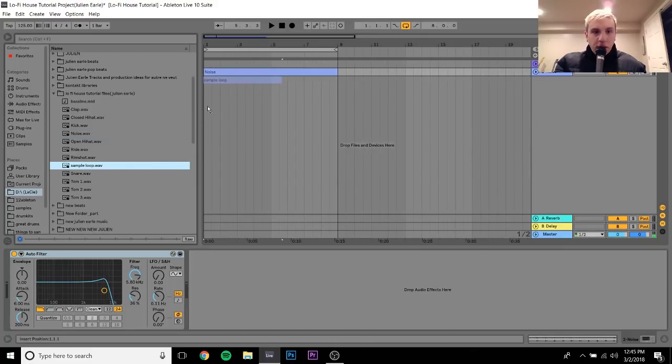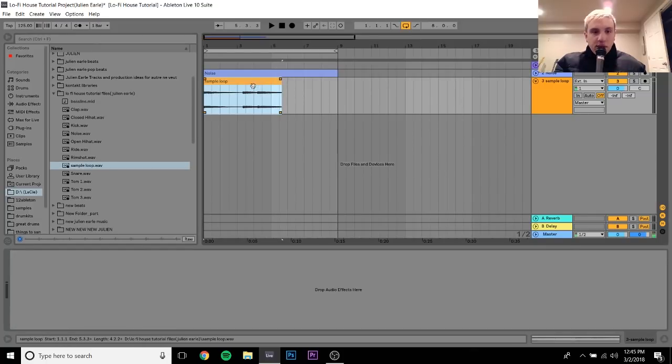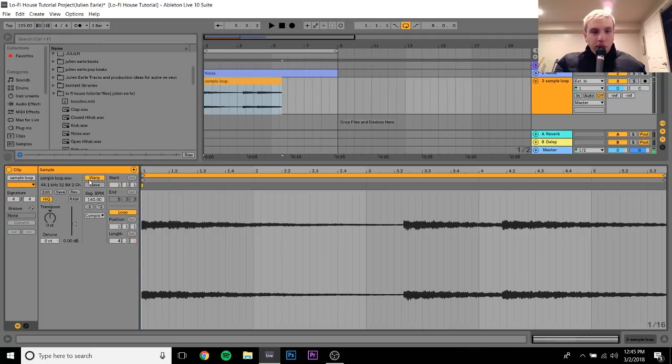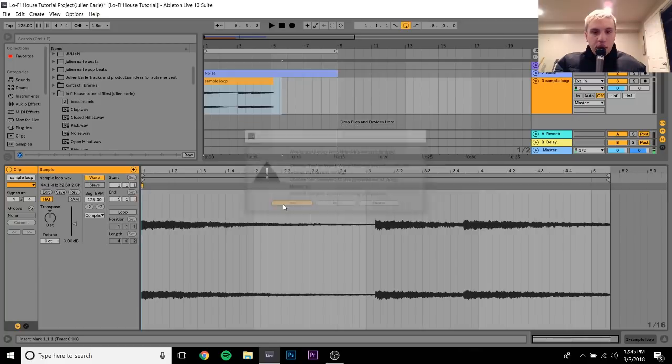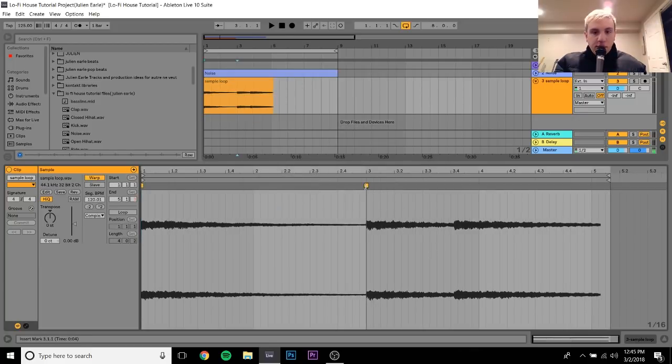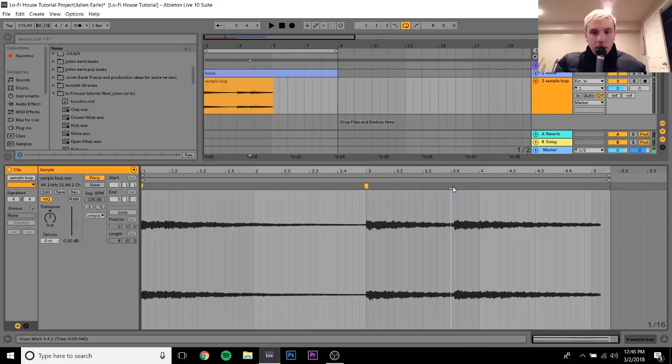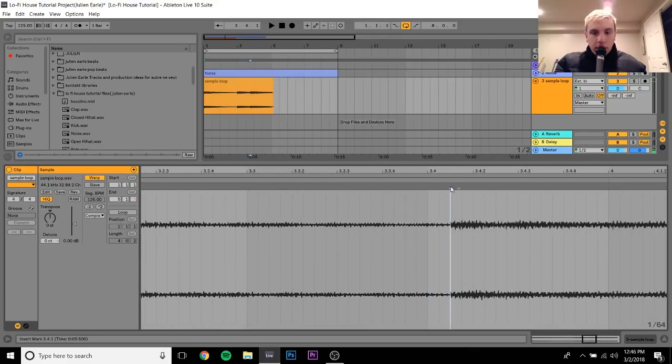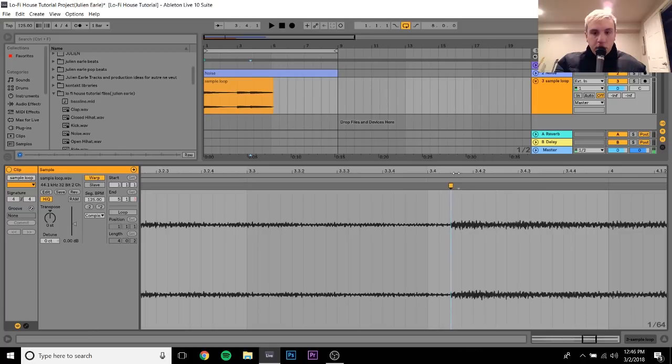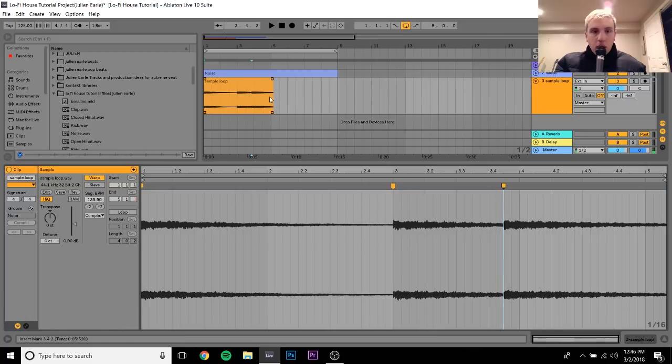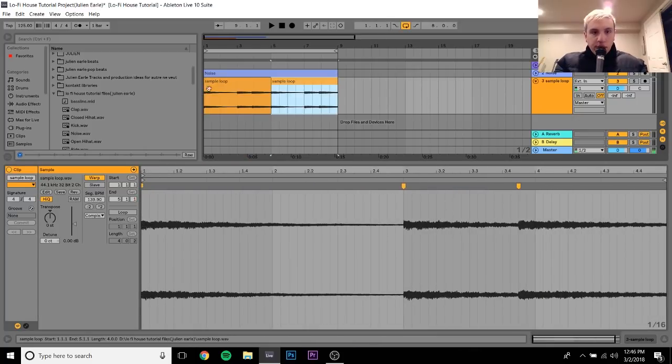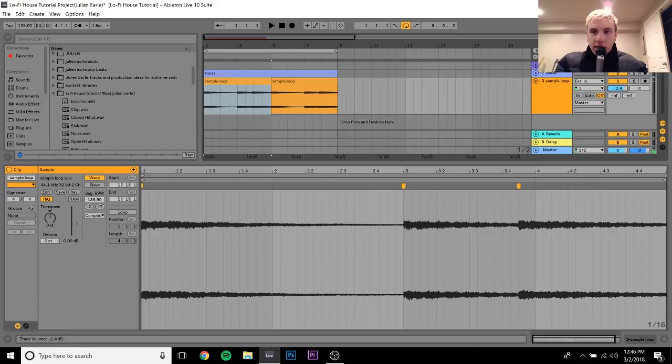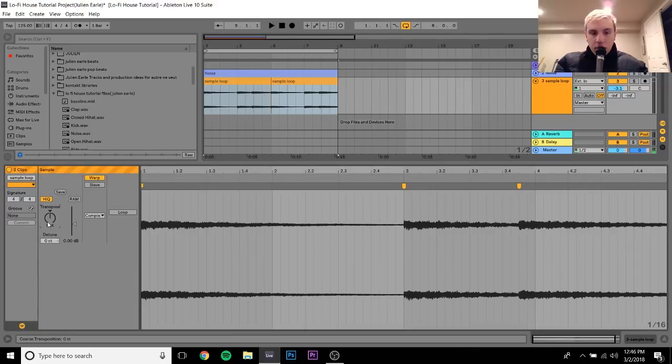So after this, I'm gonna drag in this sample loop that I have in here, and you'll notice it's not warped properly, so we're gonna unwarp it and then hit warp again. And then we're just gonna use these markers that are pretty useful. Now this one we gotta zoom in and click there to make one. And then we're just gonna move that back to here. And then we can just duplicate this.